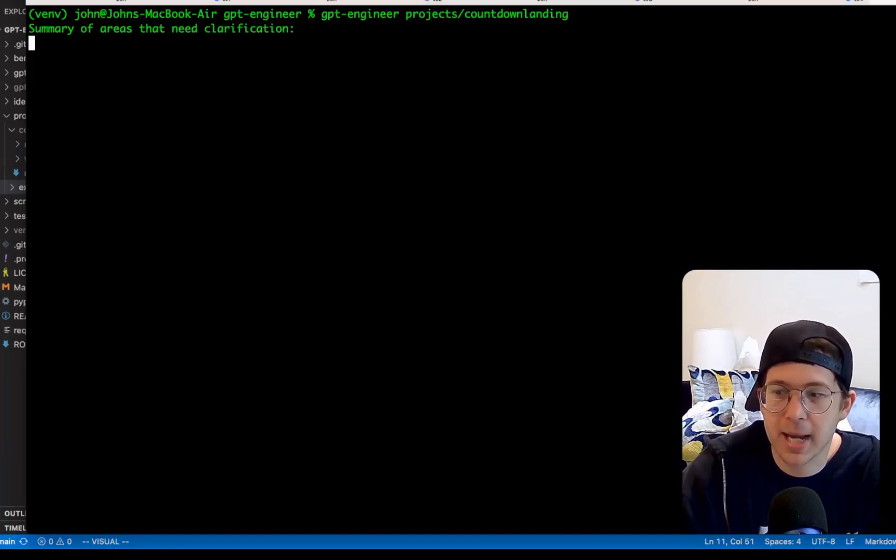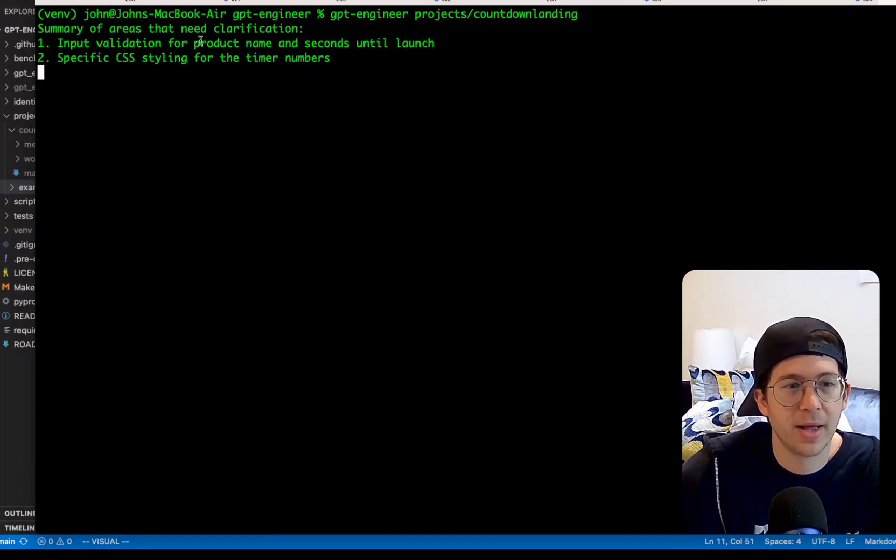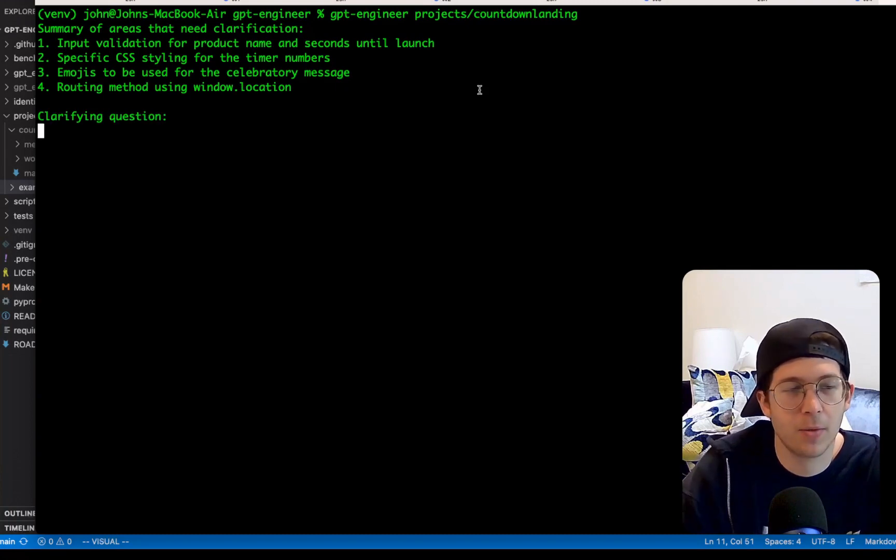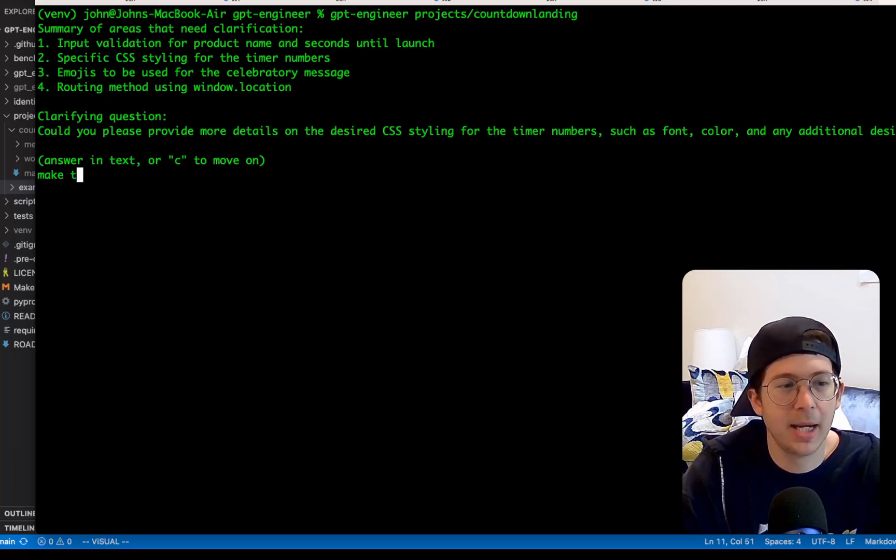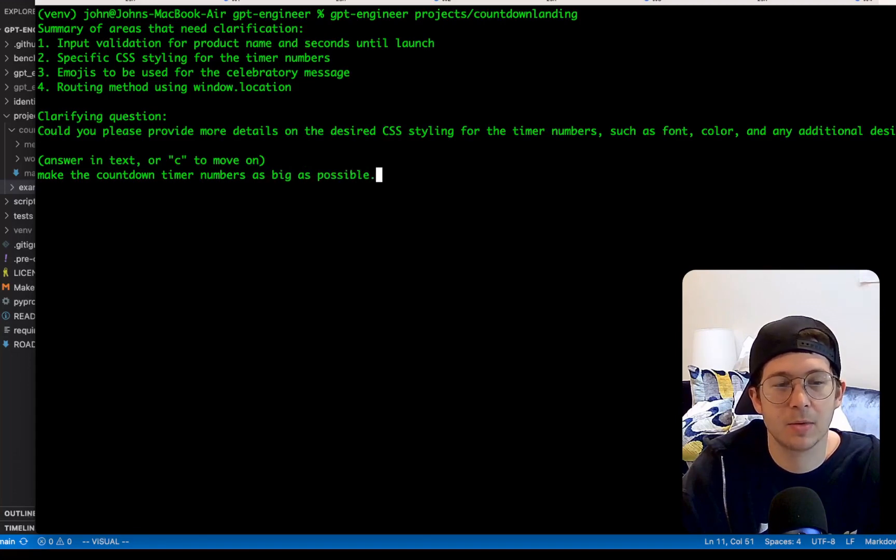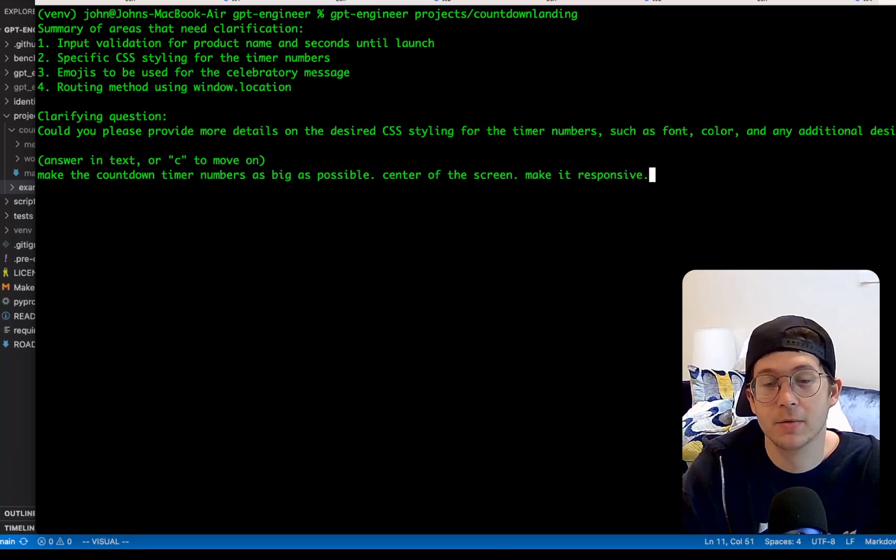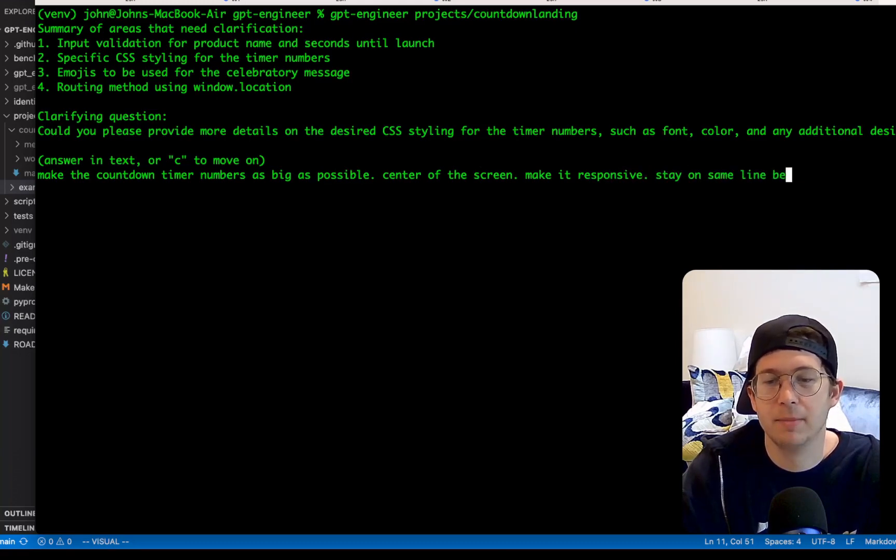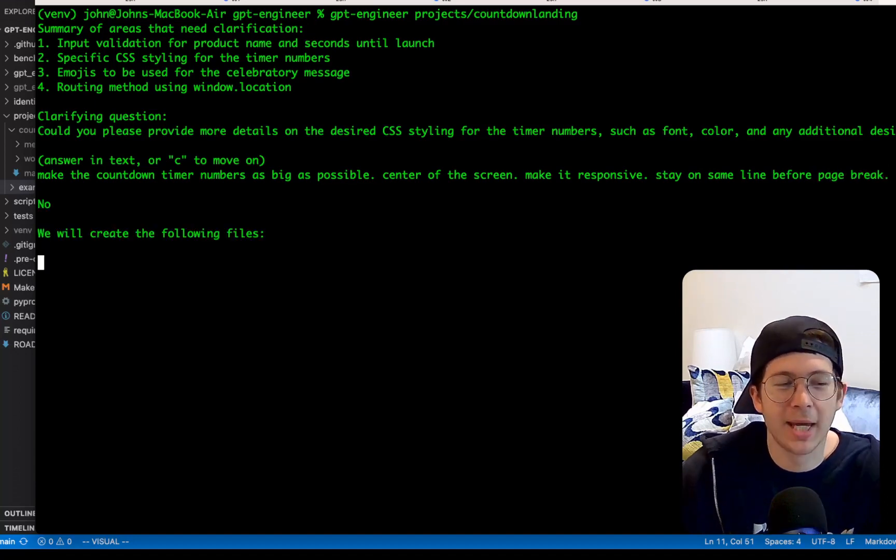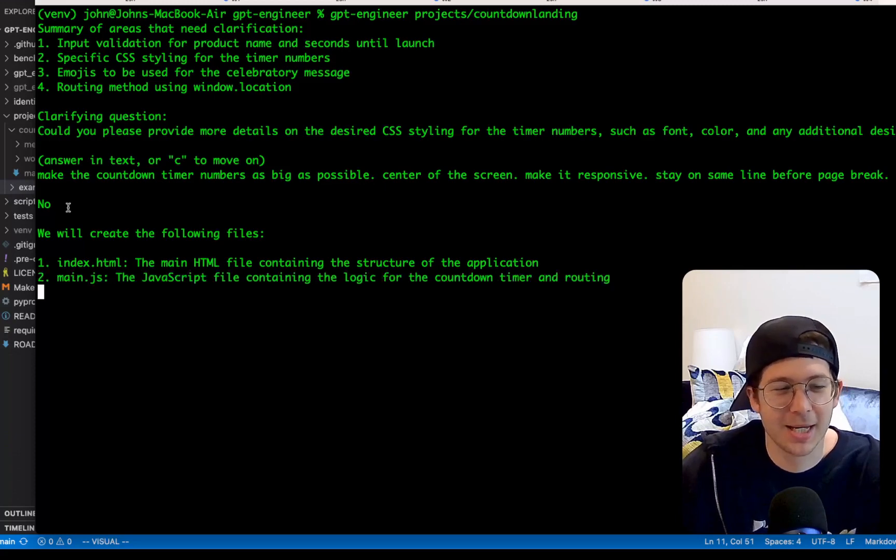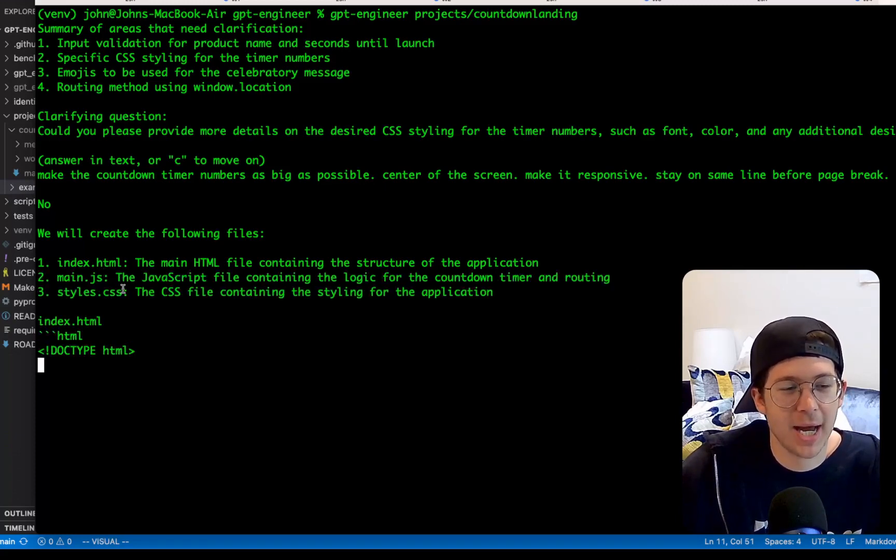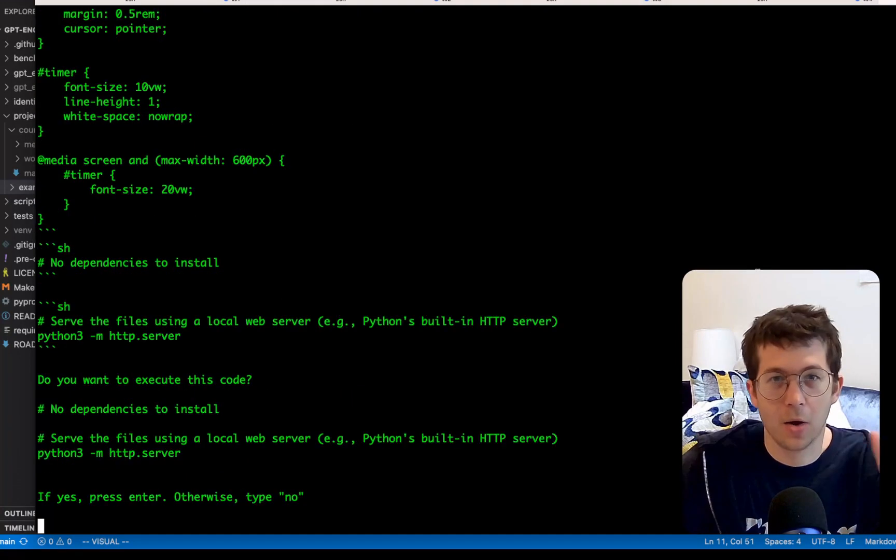So let's go ahead and run it again. I'm going to go back to the terminal, run countdown landing again. It'll probably ask me some clarifying questions once more input validation for product name, specify the styling and the emojis to be used. Let's see what it wants me to say. Please provide more details on the desired CSS styling, make the countdown timer numbers as big as possible. Center of the screen, make it responsive. We want it to stay on same line before page break. What else does it want? I don't know why it keeps saying no. It's almost like it's angry at me. So, okay. It's making an index file, a main JS and a style. So that's pretty much everything we expect. It's very simple. So we'll be back when this is done.